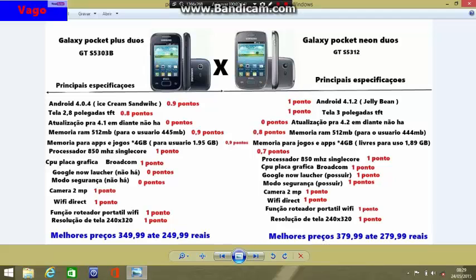The RAM on both Samsung devices is 512MB. Both of them have 512MB, but, as you can see on the screen, the available RAM is 445MB on the Pocket Plus and 444MB on the Pocket Neo. I have this experience because I already have both devices in my hand — I have a Galaxy Pocket Plus, and I also have contact with the Galaxy Pocket Neo.